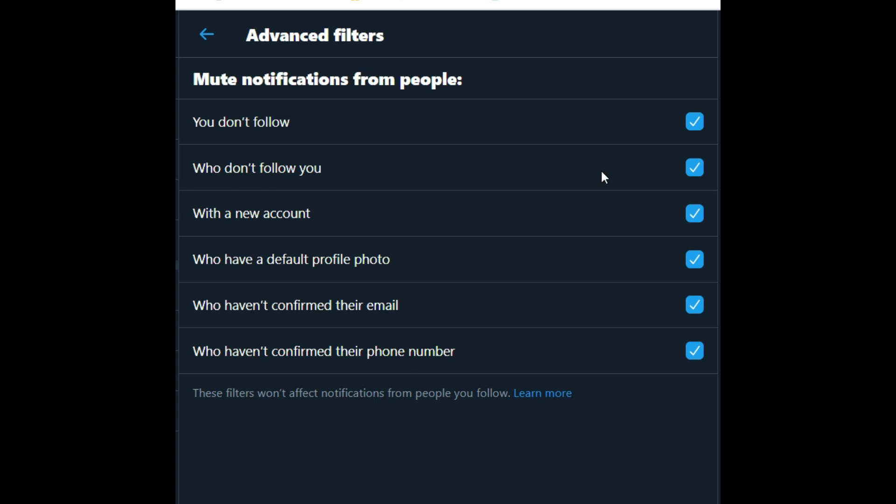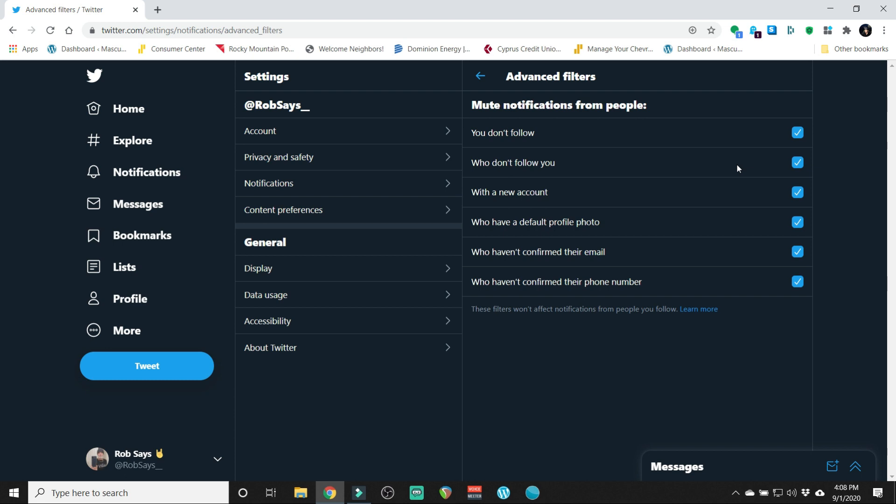What that does for me is the only notifications I get are from people who follow me and I follow them back. That cuts down probably three-fourths of the notifications that you're gonna get, both on the website and on the app itself.